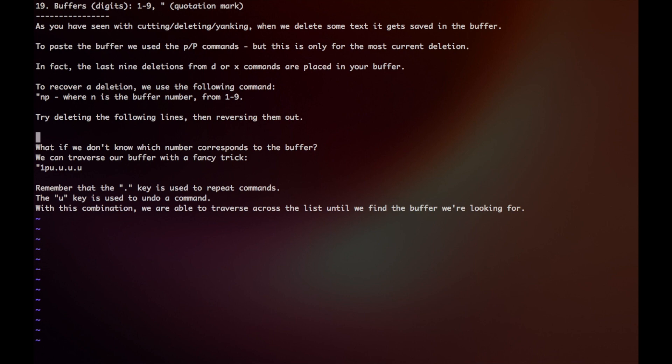is going to be at buffer position 1, because it was most recent. And then my very first deletion, which was line number 1, that's going to be pushed all the way to buffer number 5.